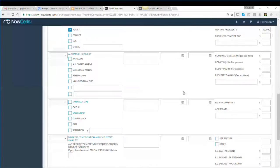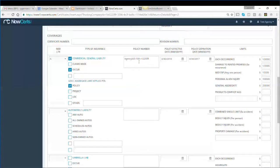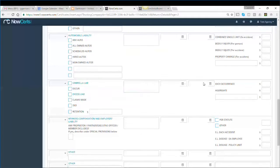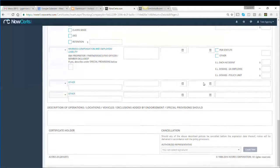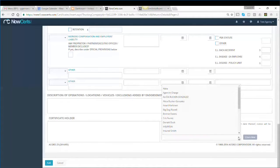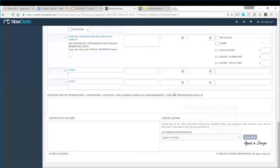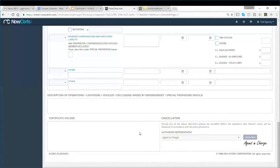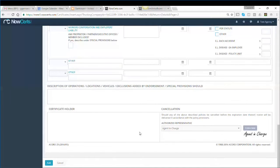All you need to do is verify the limits, scroll down to the bottom, and sign the certificate using one of the existing signatures or create a new one on the fly. Once you're done, save the certificate.